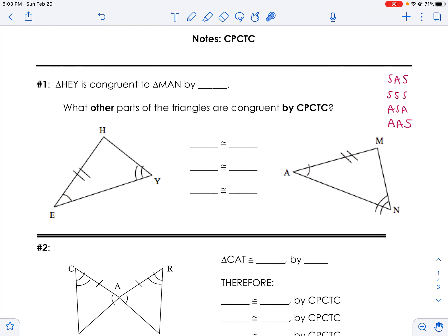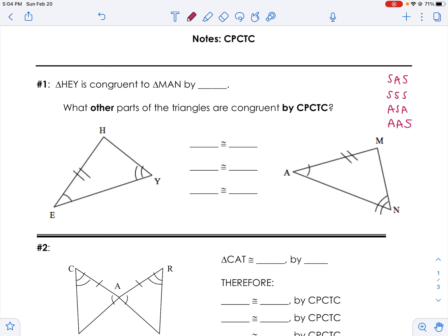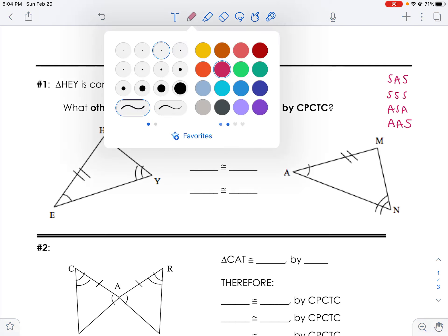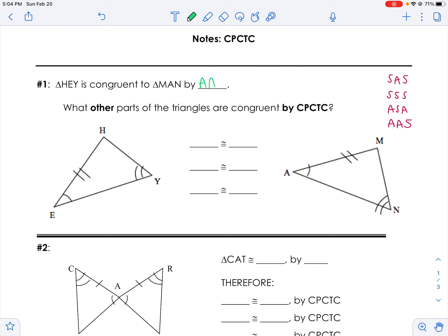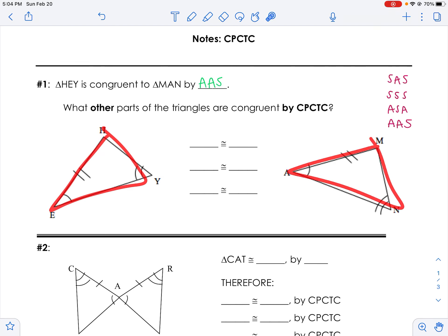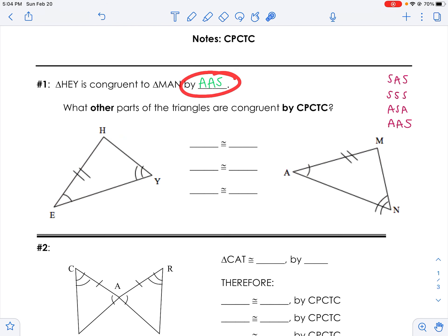So it's either going to be angle-side-angle or angle-angle-side. If it's ASA, remember that the tick should be between the arcs, which it's not — which makes it angle-angle-side. So triangle HAY is congruent to triangle MAN by angle-angle-side. So we know that these two triangles are congruent; we just said that they're congruent by angle-angle-side.